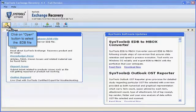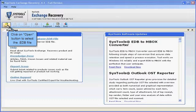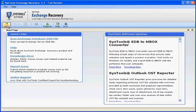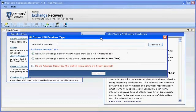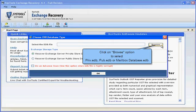Click on Open button to select the .edb file. Click on Browse option to select Priv.edb, Pub.edb, or MailboxDatabase.edb.